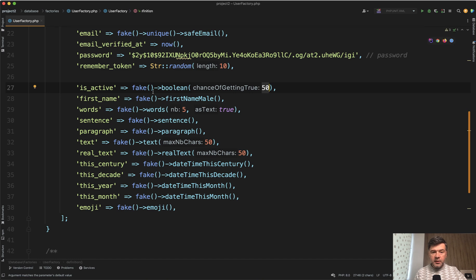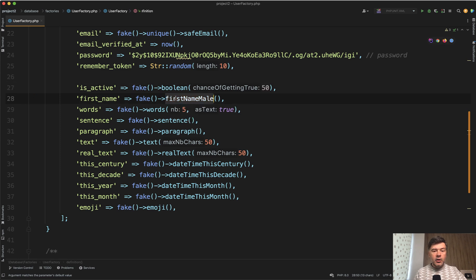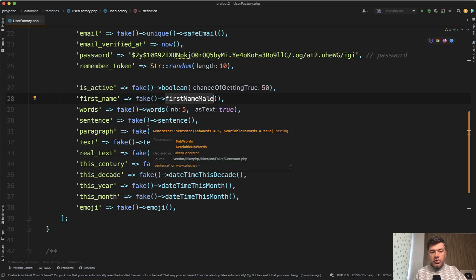Then another thing is instead of just name, did you know that you can have first name and not only first name, but also first name male or first name female.